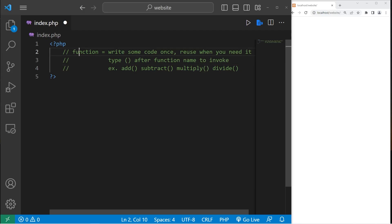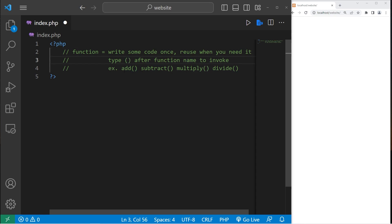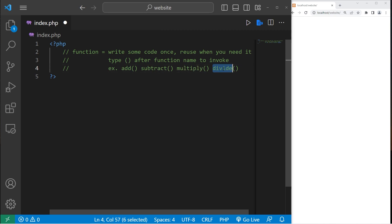In today's video I'm going to explain how we can create functions in PHP. With a function, you write some code once, then reuse it whenever you need it — it's reusable code. If you ever need to call a written function, you type the function name followed by a set of parentheses. For example, we could have an add function. I like to think of the parentheses as two telephones talking to each other. In order to invoke a function, you call it, like with the telephone. Some examples of functions could be add, subtract, multiply, divide.